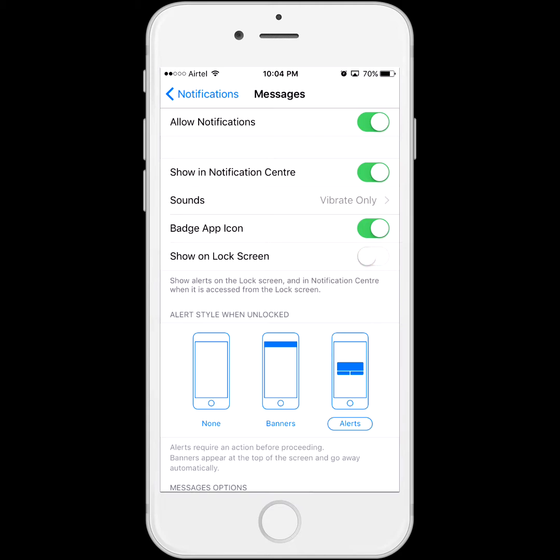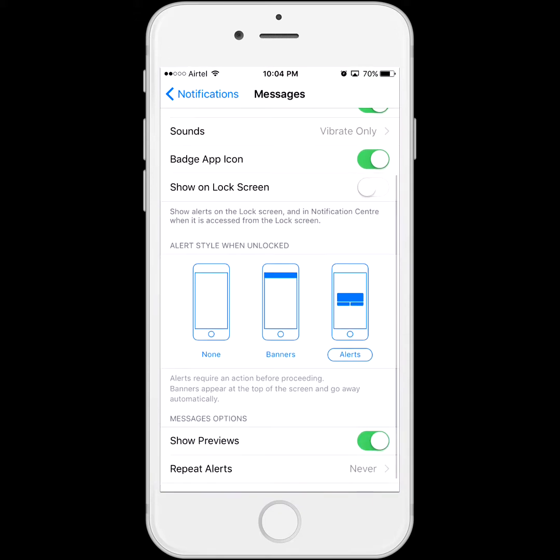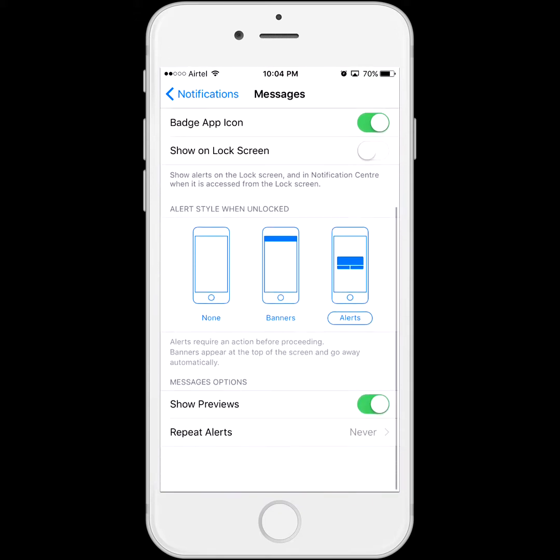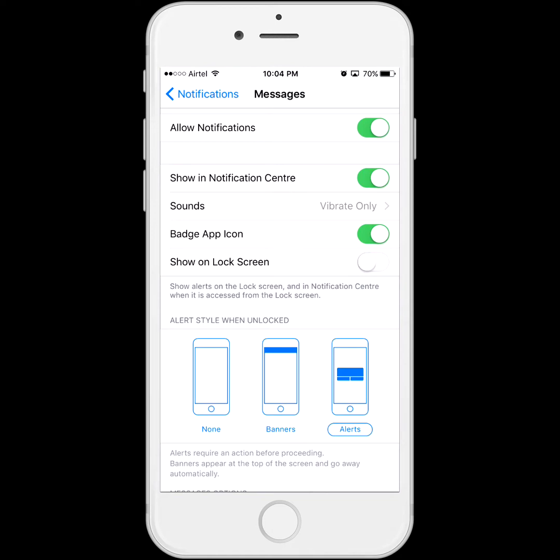So now what will happen is when you receive a message next time, it won't be visible on the locked screen. And if you want to turn other features off, you can do that as well. This is the way we can hide our message on the lock screen. Thank you very much for watching.